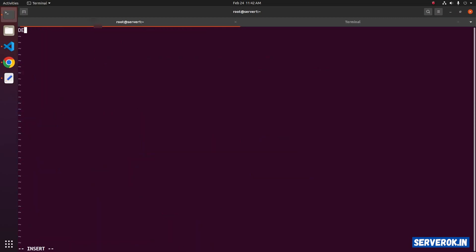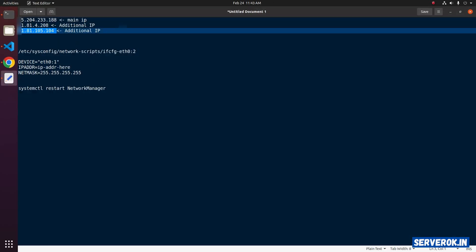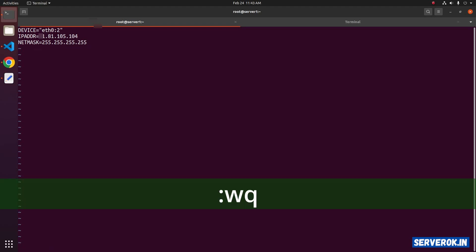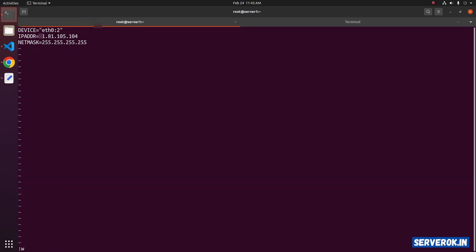First line is DEVICE=eth0:2. The next line, IPADDR equals, you have to specify the additional IP address, the second IP address ending with 104. Copy the IP address and paste it here. After that, specify the netmask: NETMASK=255.255.255.255. To save, press escape, then WQ.